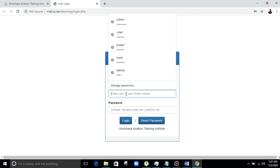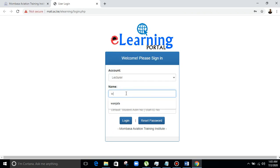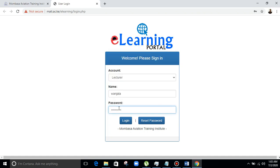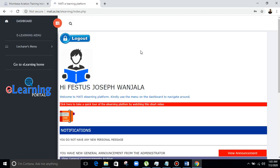Welcome — please sign in. As a lecturer, you need to select the lecturer account. The name I will use is one of the lecturer's names: Mr. Wanjala. Then I will put the password. For the lecturers, the password is your ID number, but you'll have to update it later after you have entered the system. You login, and now you go to the lecturer's dashboard. Here you have the dashboard and the e-menu — the lecturers menu.